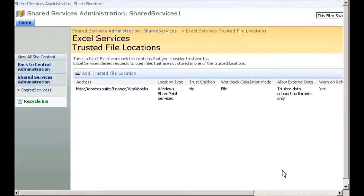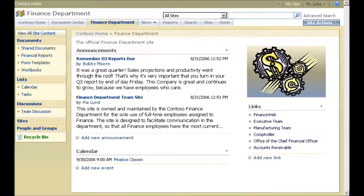The document library appears in the Trusted File Locations list. Now, Excel Services is enabled for that library. Next, I'll create a new data connection library.